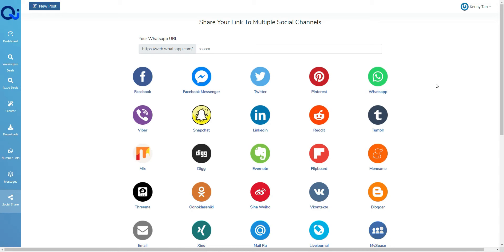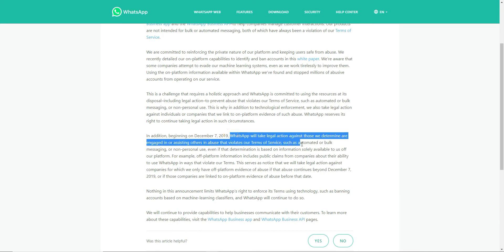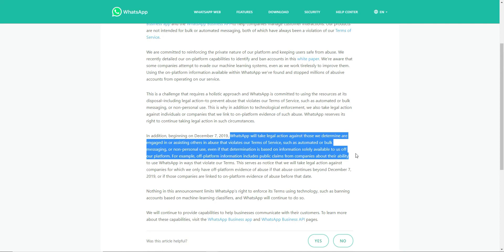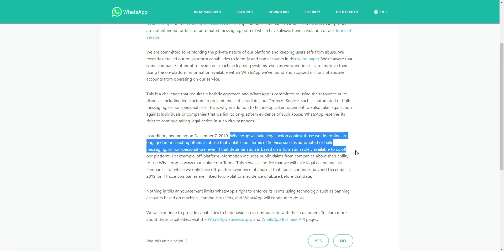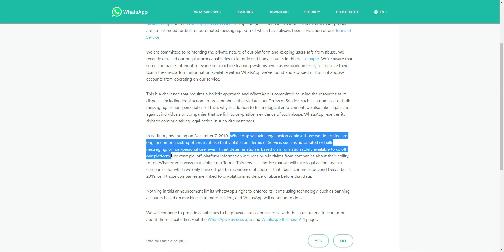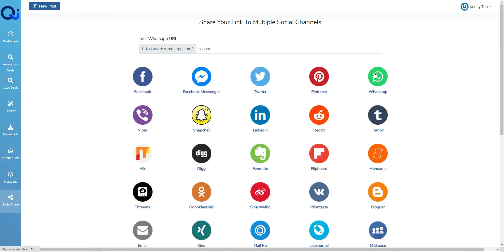These are just numbers that you've randomly taken because you've either bought a list of numbers, which if you actually read the terms and conditions from WhatsApp, can get you in lots of trouble. And can basically get your account banned. So as you can see here, WhatsApp will take legal action against those that they determine are engaged in or assisting others in abuse that violates their terms of service, such as automated or bulk messaging or non-personal use, even if that determination is based on information solely available to us off our platform. So effectively, if you're going to use this tool to bulk message your friends and family, that's fine. They're people that are within your circle. But how many of them are actually going to click and buy a product or service from you?